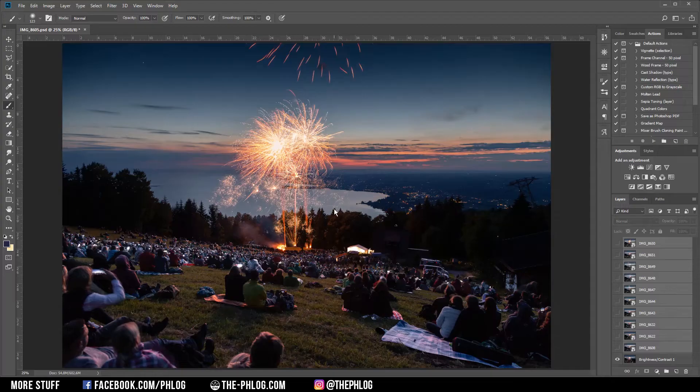Keep in mind that for these kinds of shots it's best to use a steady tripod, so you have the same framing on every picture.